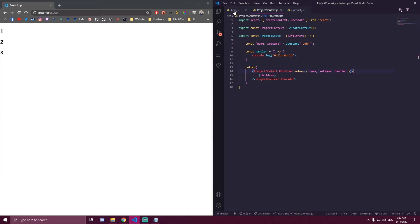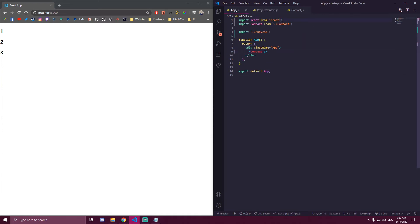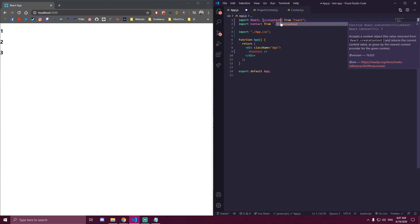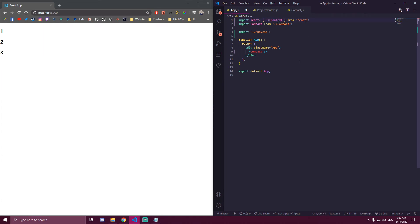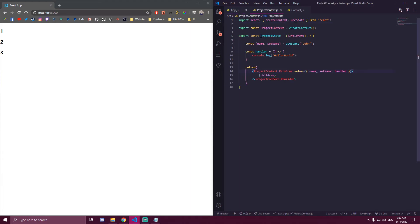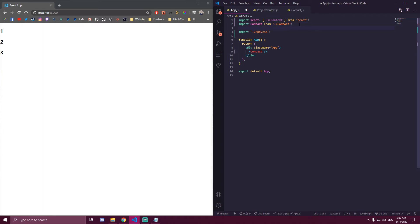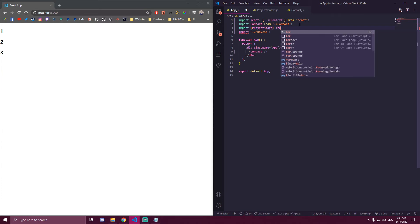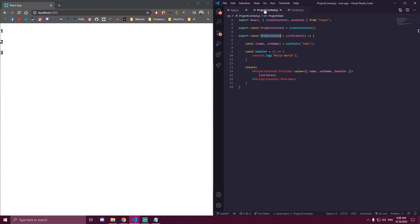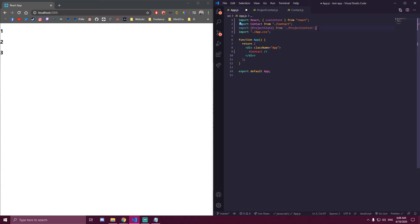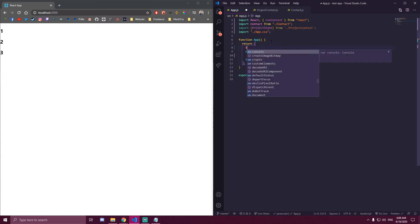Now, the first thing we need to do is go to app and import useContext from React — you need to do this in every component where you want to use context. In app specifically, we're only going to import the const we made which is projectState. We import it with curly braces and projectState from our file, which is projectContext. Then we wrap our whole app with projectState, which makes it so our whole app has access to any states or functions we have inside of it.